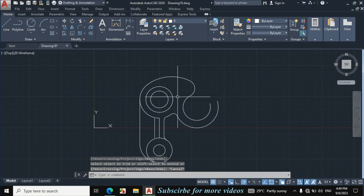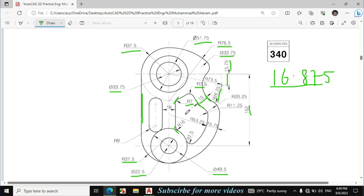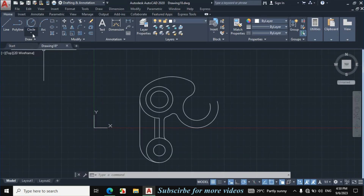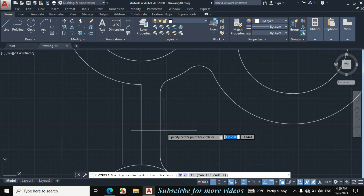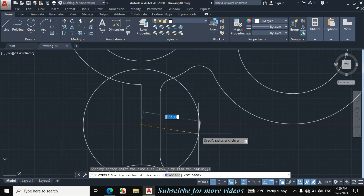Now if we see the figure, this radius is given 53.25. The line is drawn from the quadrant of this circle towards the quadrant of this circle, and from this midpoint this radius is given 53.25. Click on circle arrow, center radius, from this midpoint make a circle of 53.25 and enter.